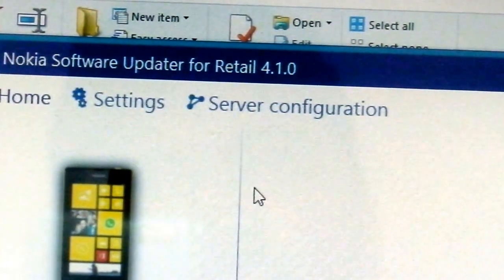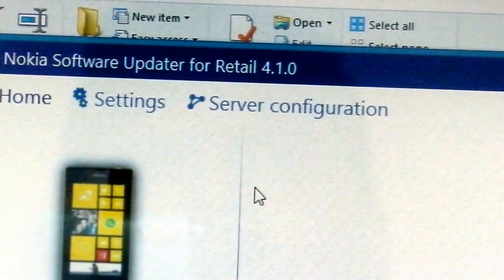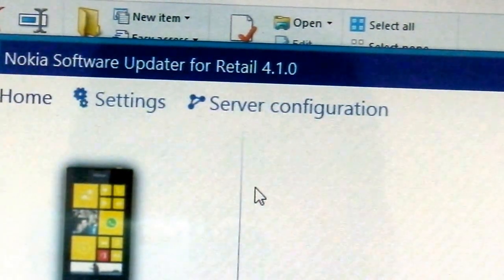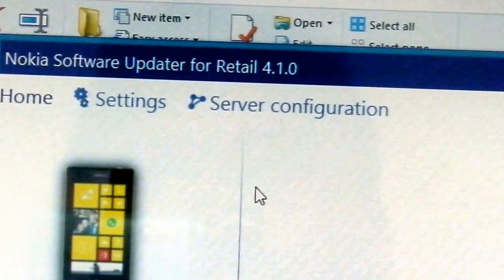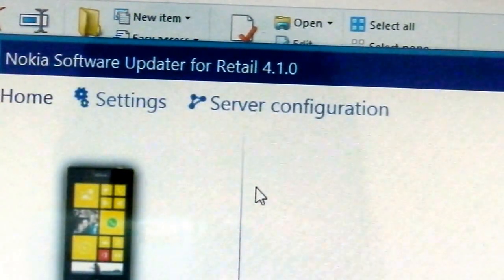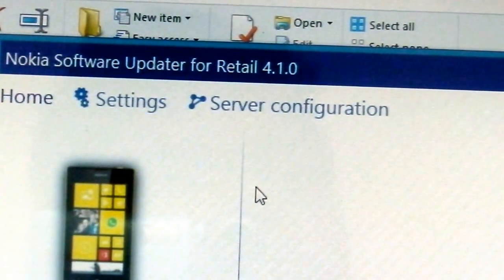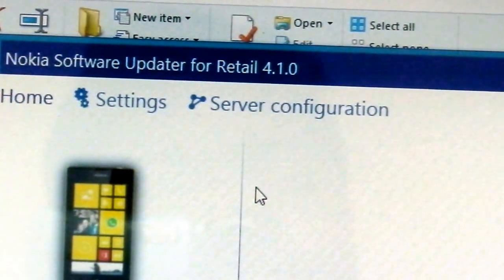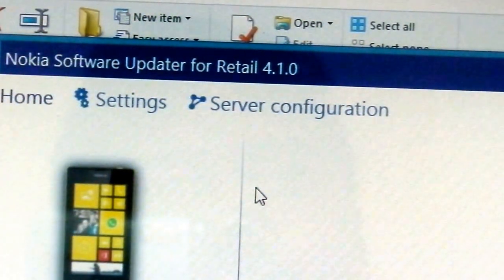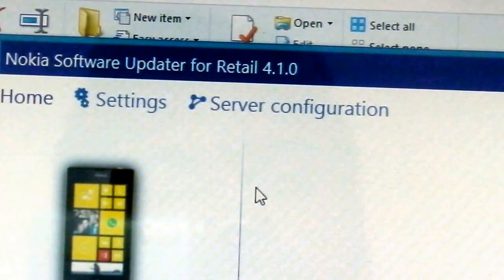One more thing is also that this will wipe all your data. If you have messages and apps backed up in SkyDrive, well and good, it will back those up and load it back.